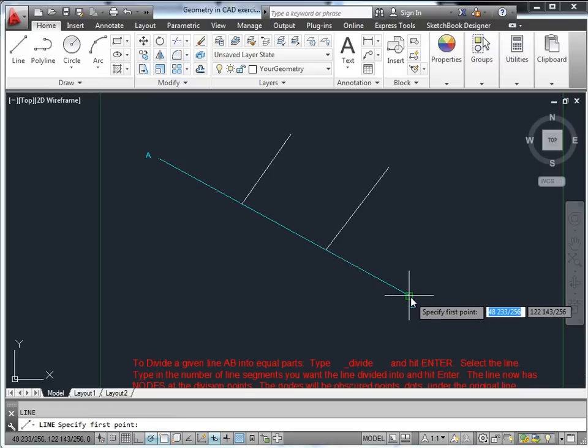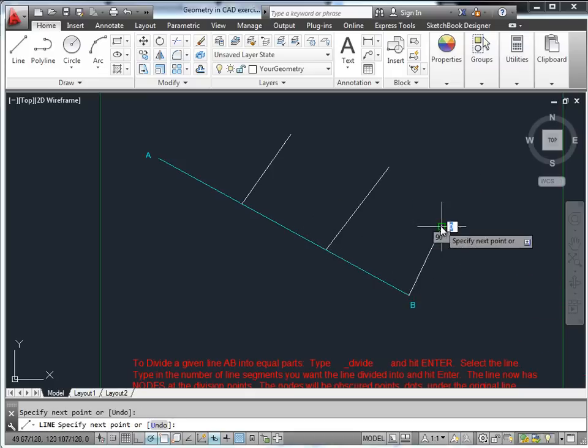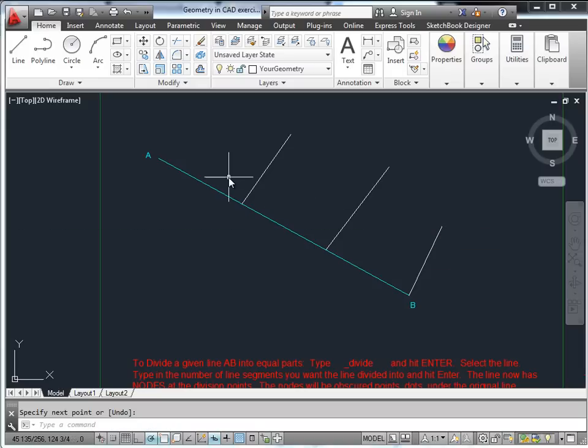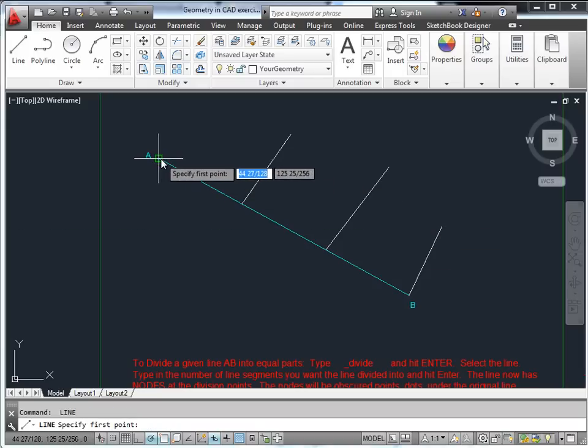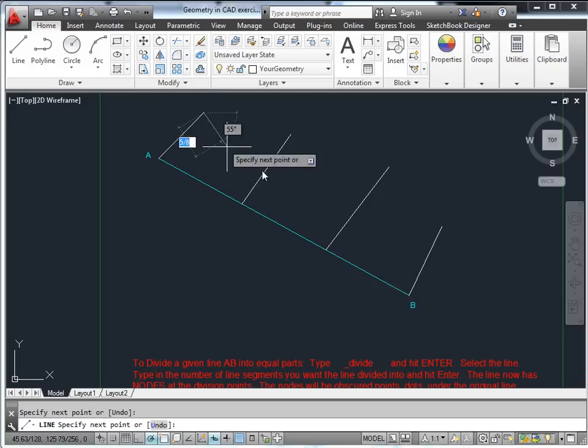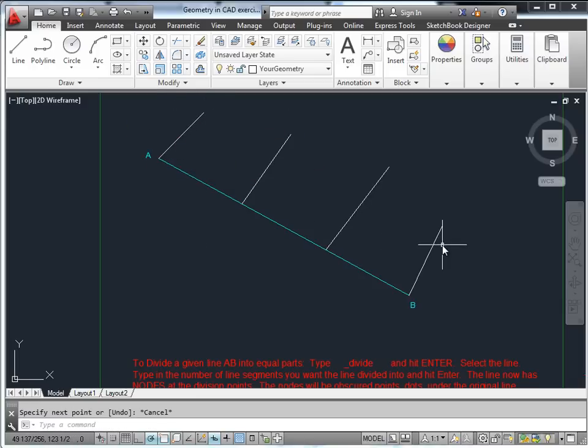If you wish to show the end as well, you would just use the endpoint snap modes.